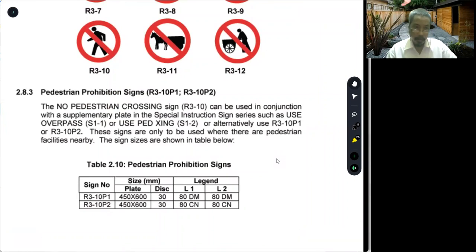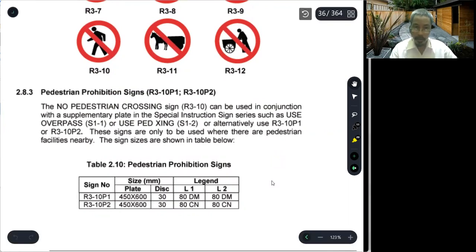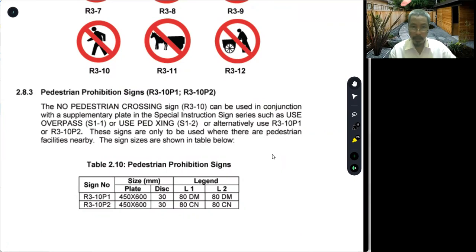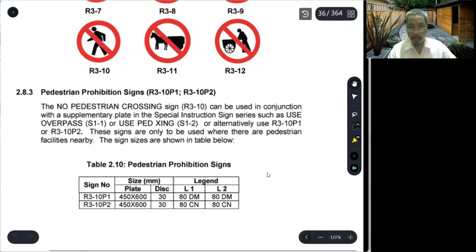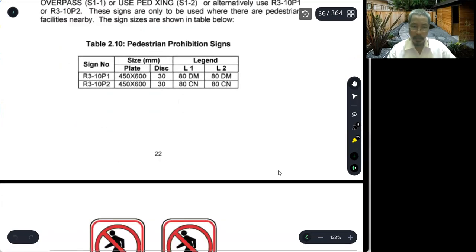The no pedestrian sign can be used in conjunction with a supplementary plate in a special instruction signs series, such as 'use overpass,' 'use pedestrian crossing,' or alternatively use R3-10-P1 or R3-10-P2, which is the plate type. These signs are only to be used where there are pedestrian facilities nearby.